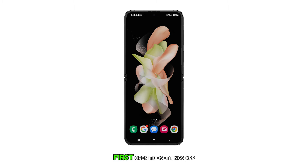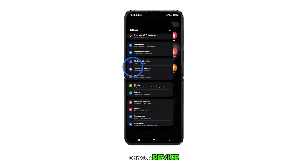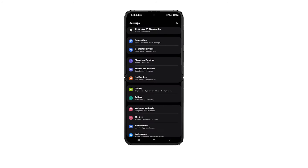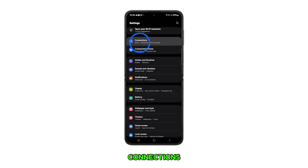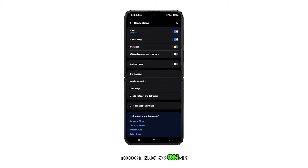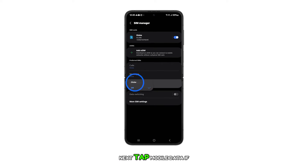First, open the Settings app on your device. In the Settings menu, tap Connections. To continue, tap on SIM Manager. Next, tap Mobile Data.